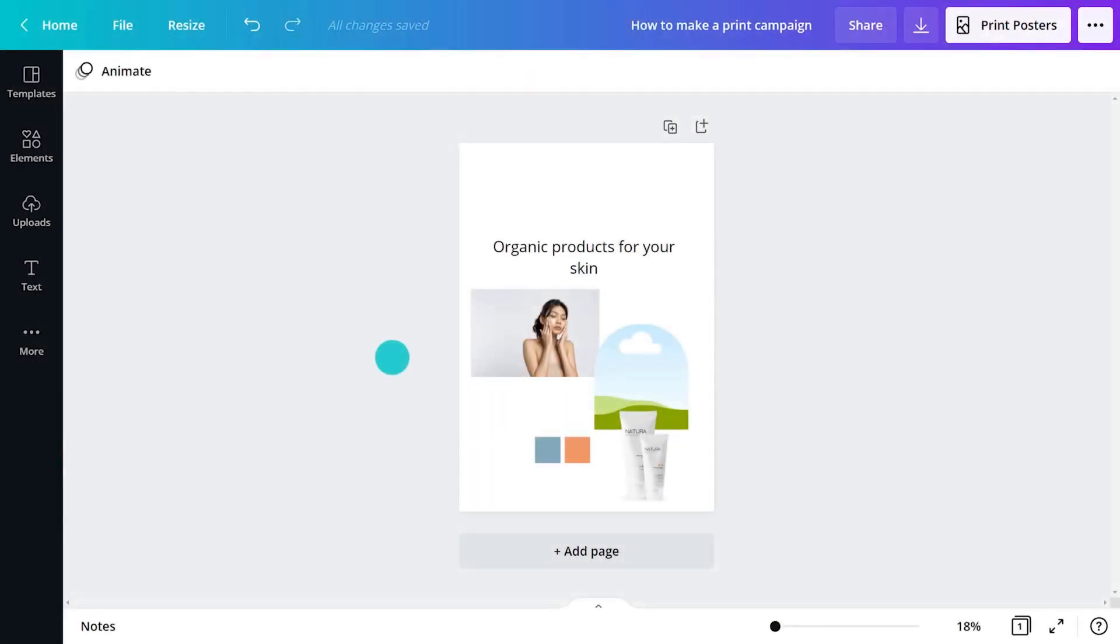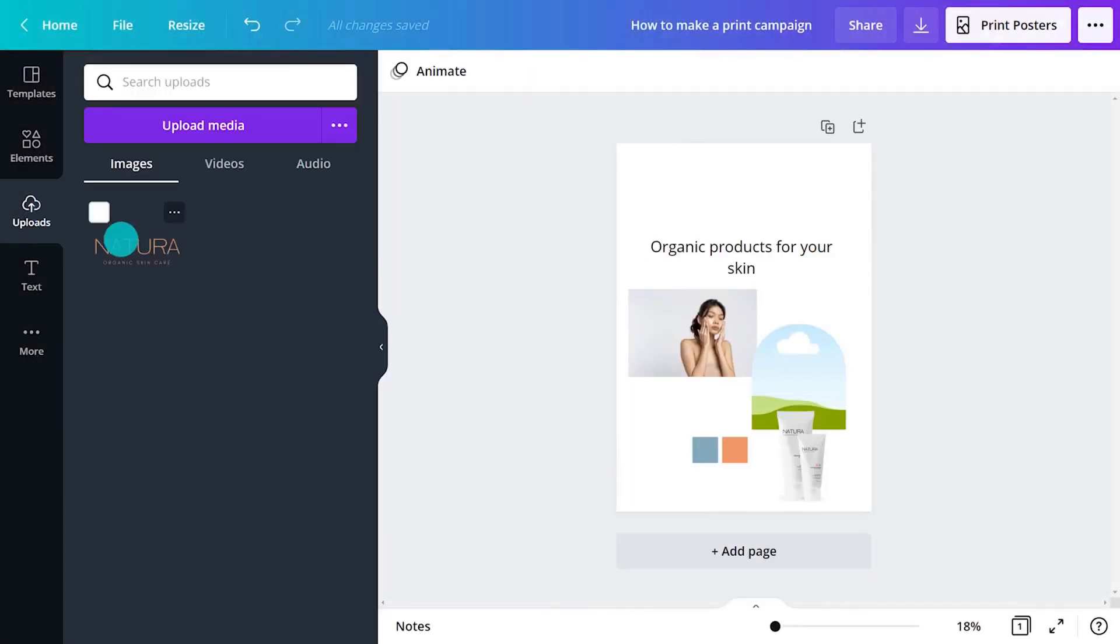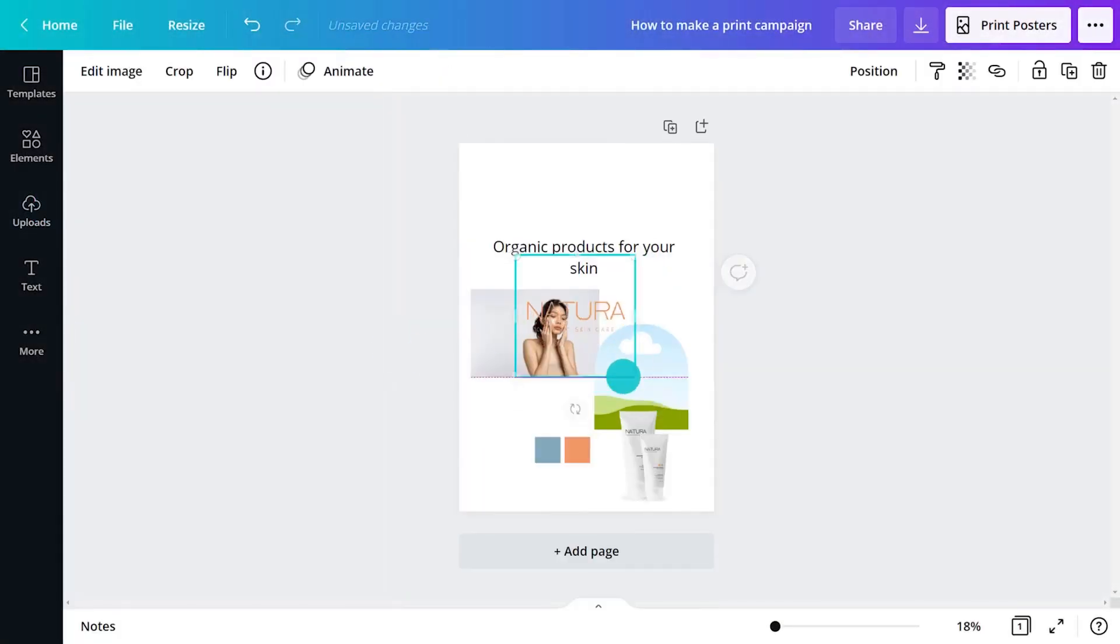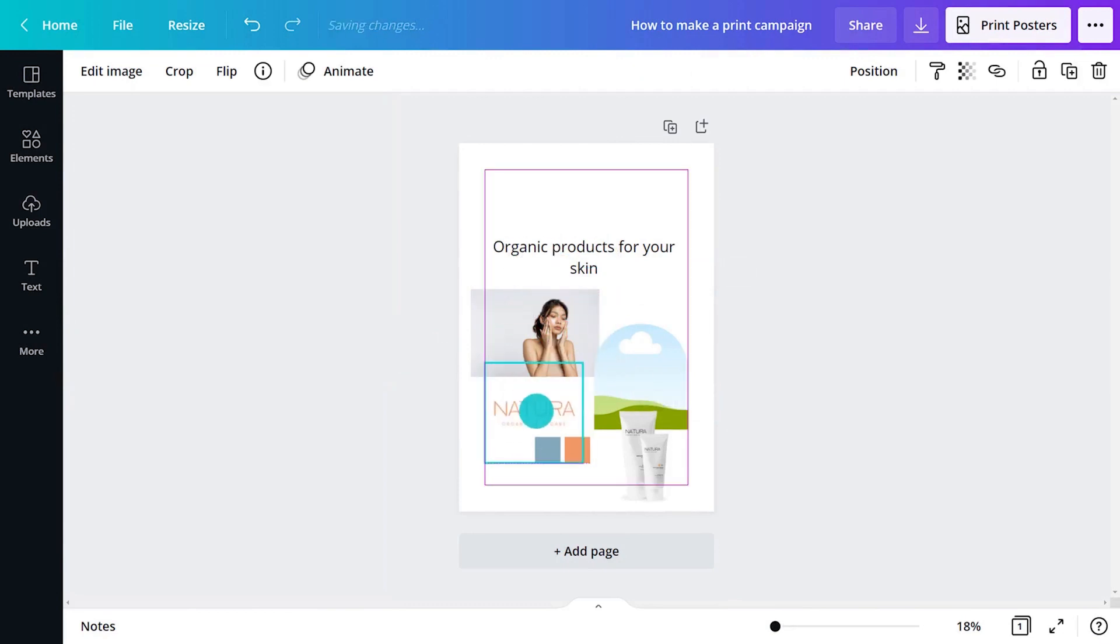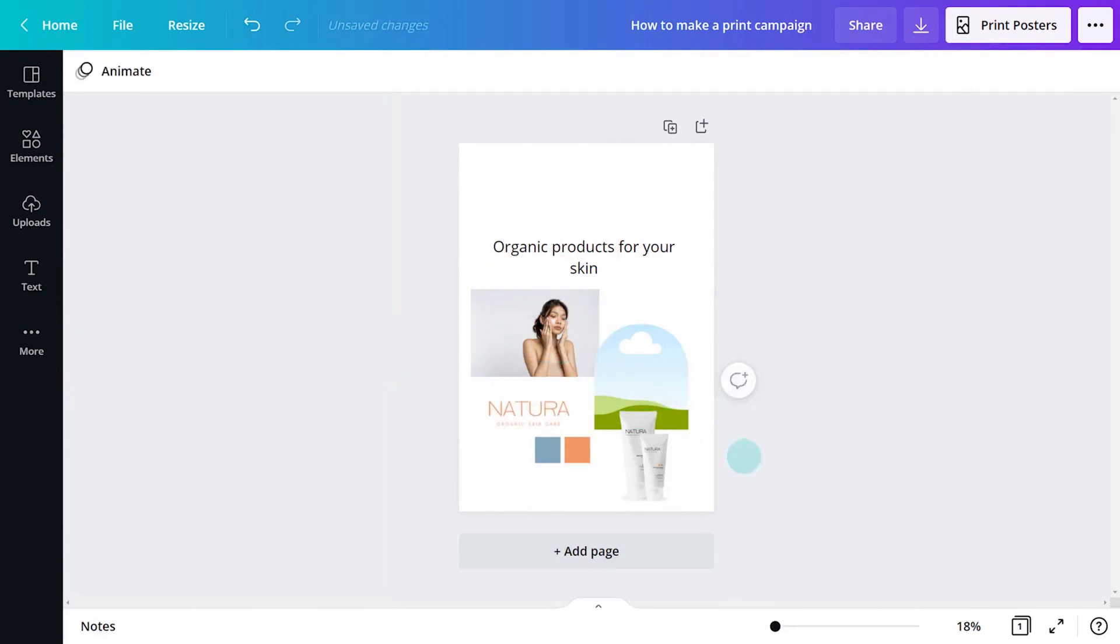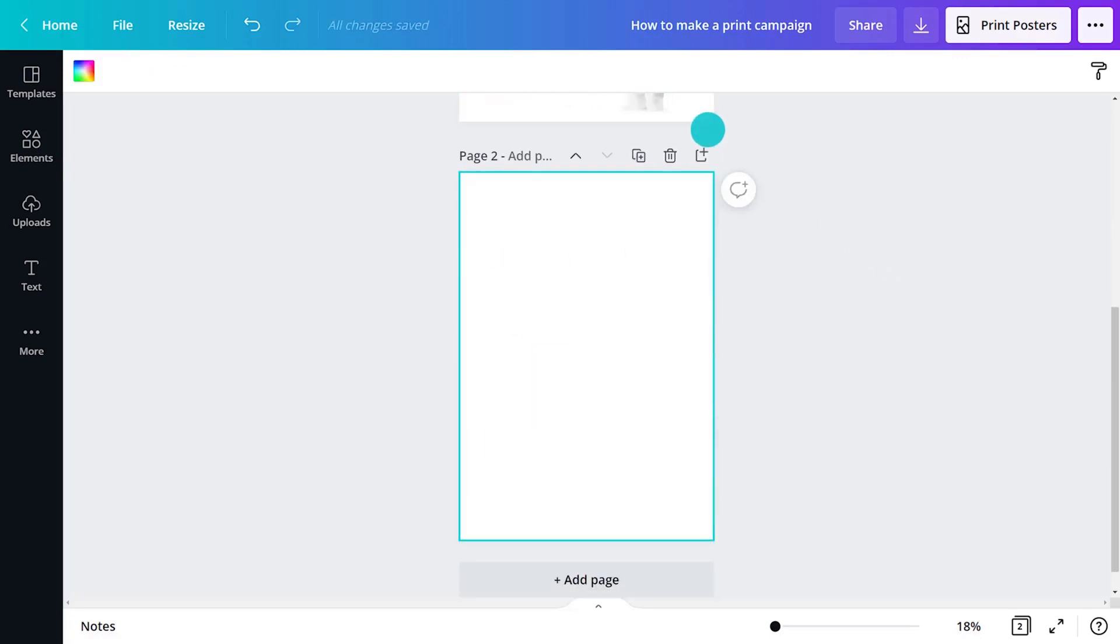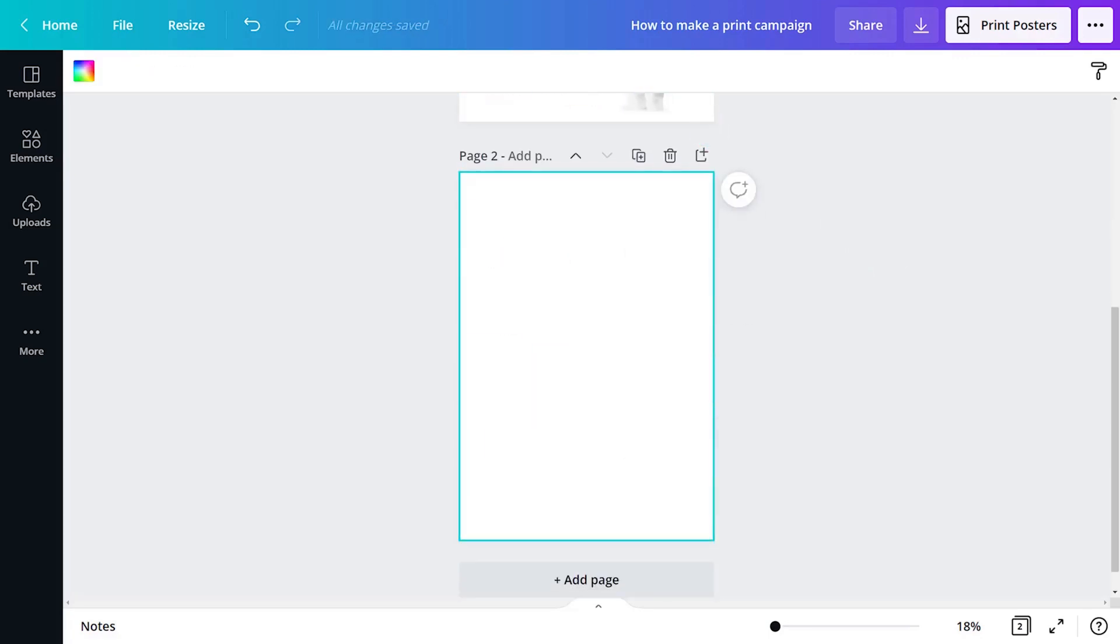Add any logos you need as well. Now we have all the objects we'll be using. Let's make a new page and start planning out the first poster.